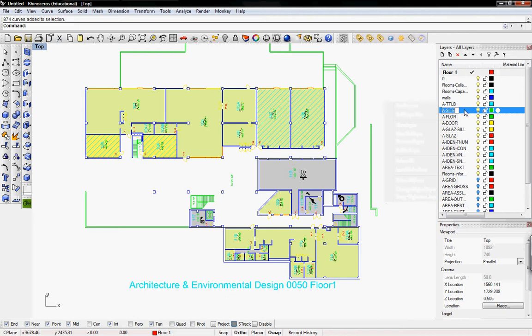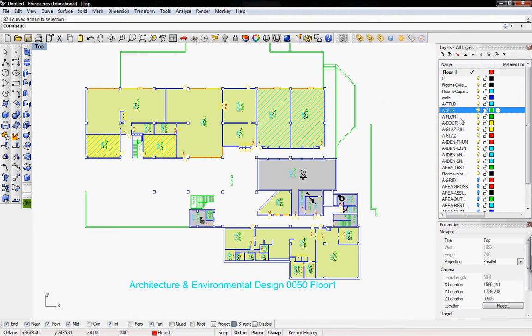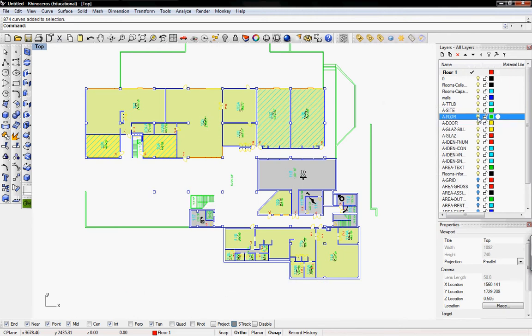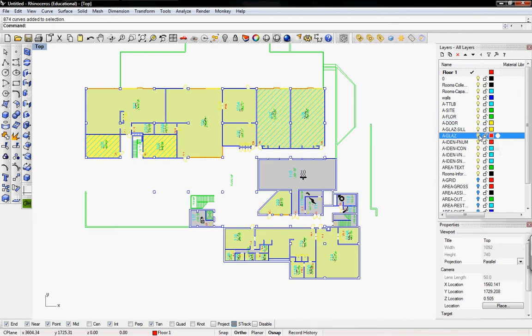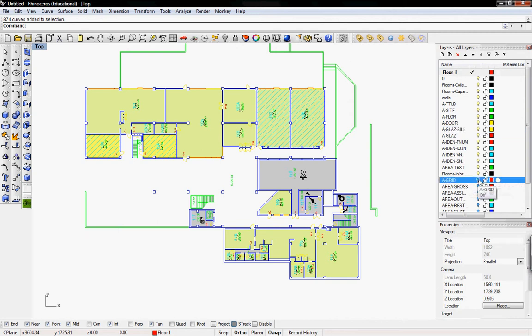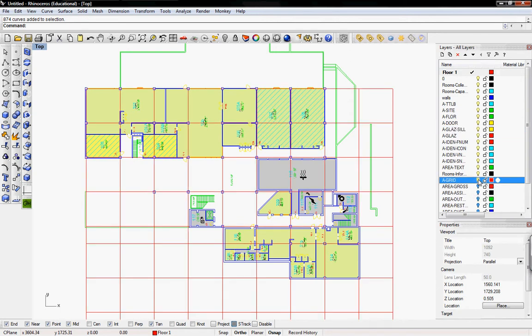There's a site, a floor, that seems to be the staircases, glazing, the sill for glazing, a grid that it's on, and then area.